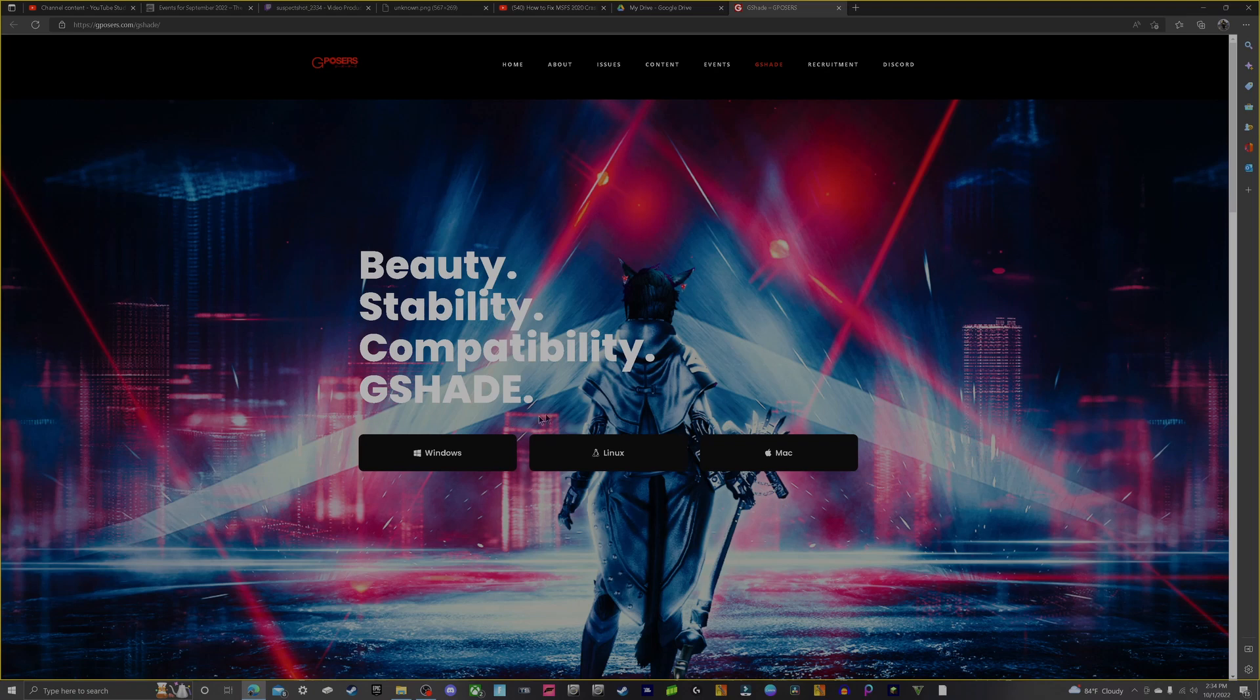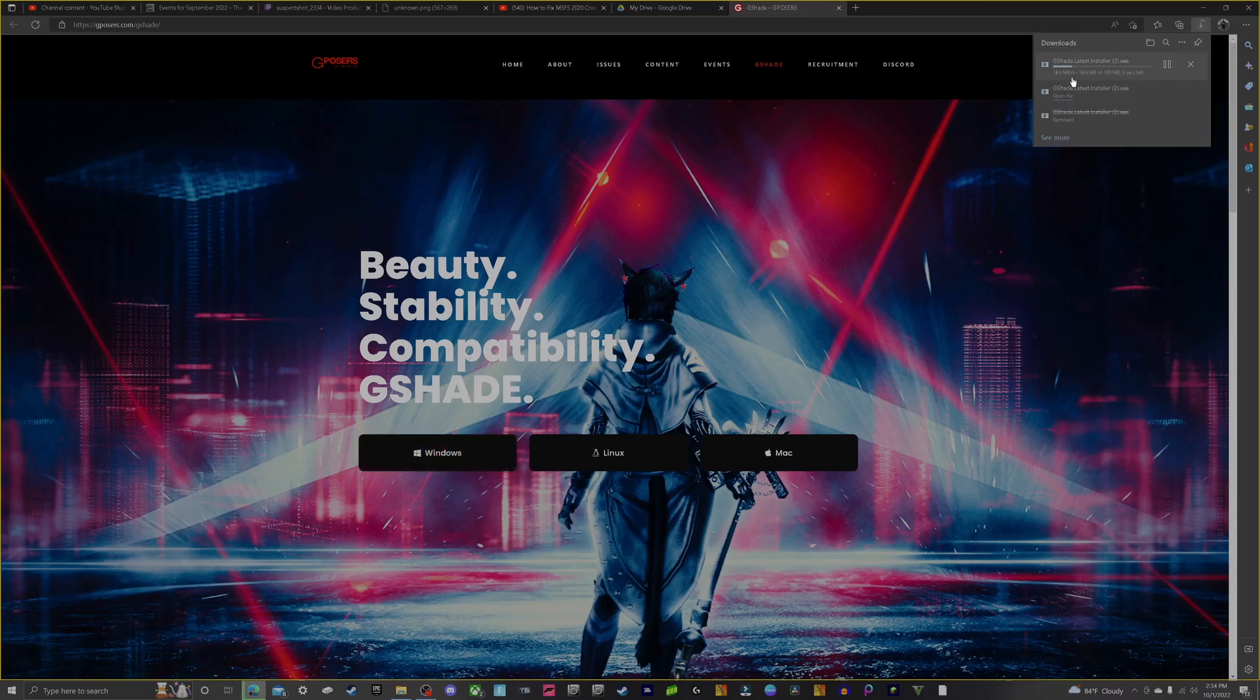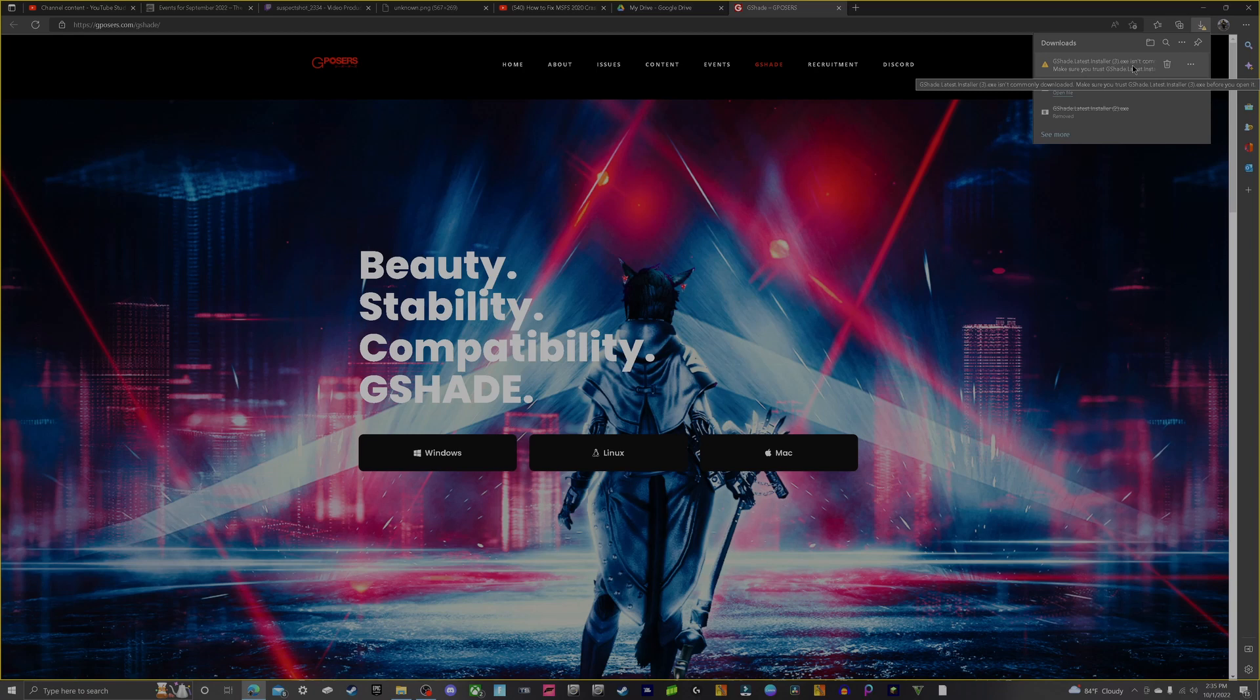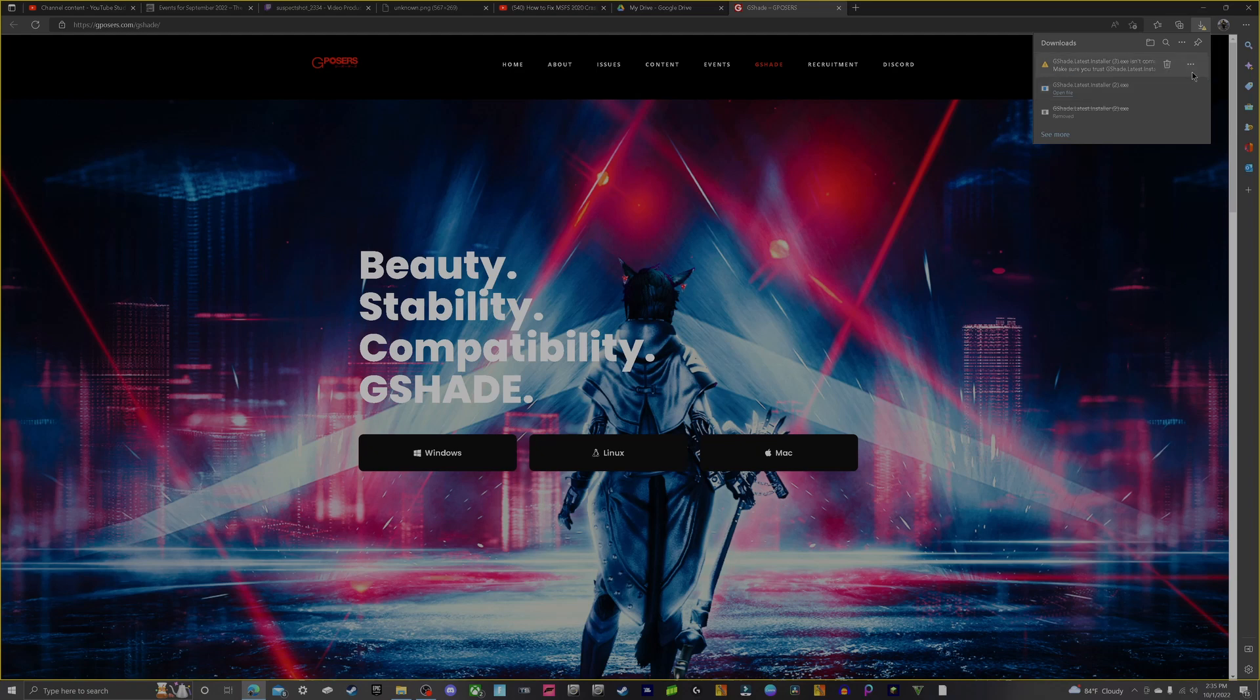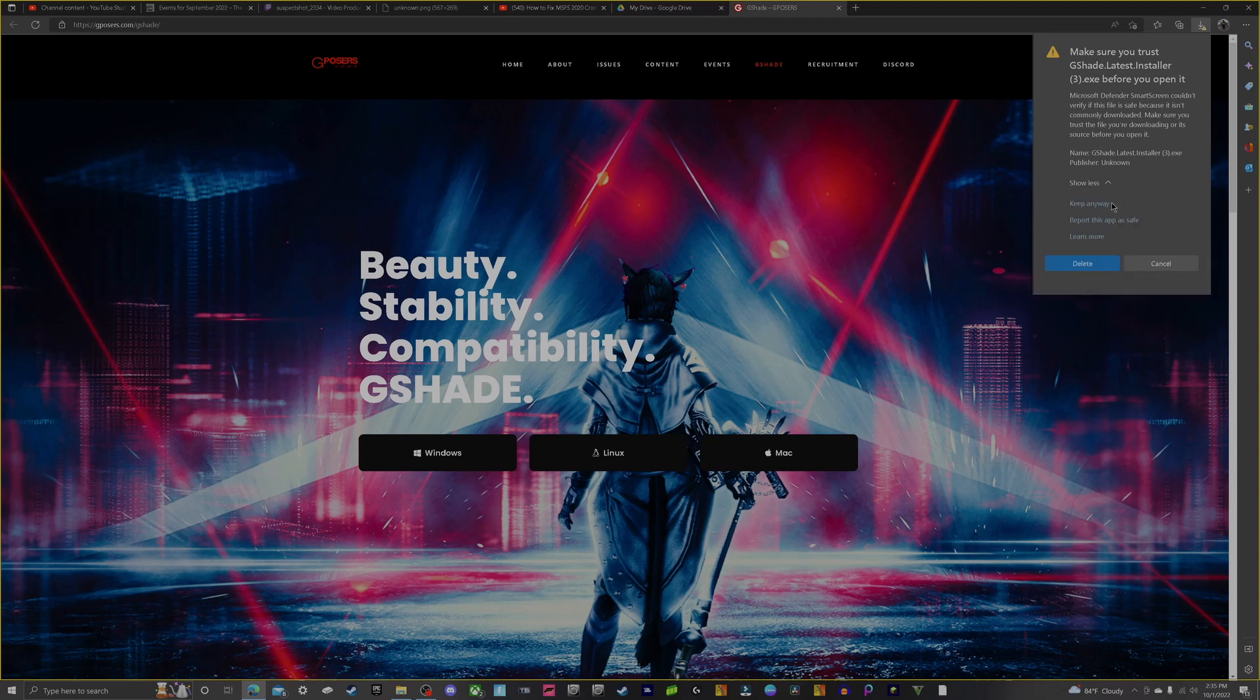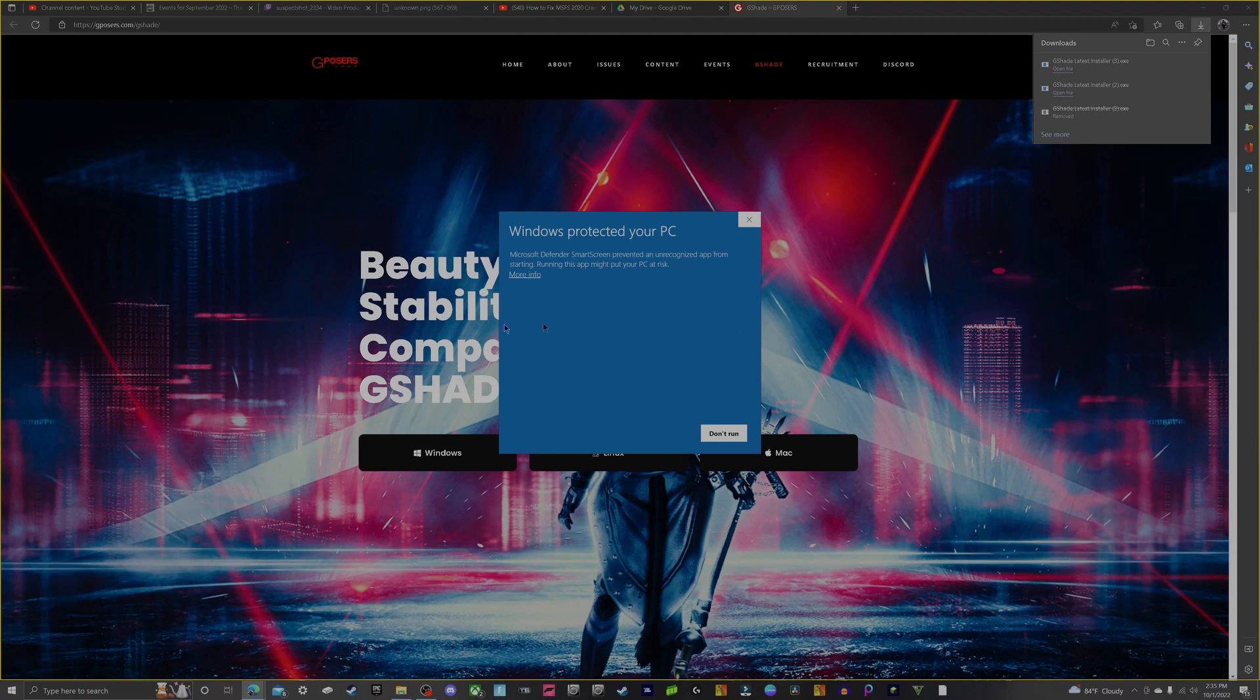Go ahead and click Windows or whatever operating system that your OpenBVE is on. You'll get this message that G-Shade latest installer.exe isn't commonly downloaded, make sure you trust G-Shade. Go ahead and click the three lines, click Keep, click the down arrow, and keep anyways. Then click on that file.